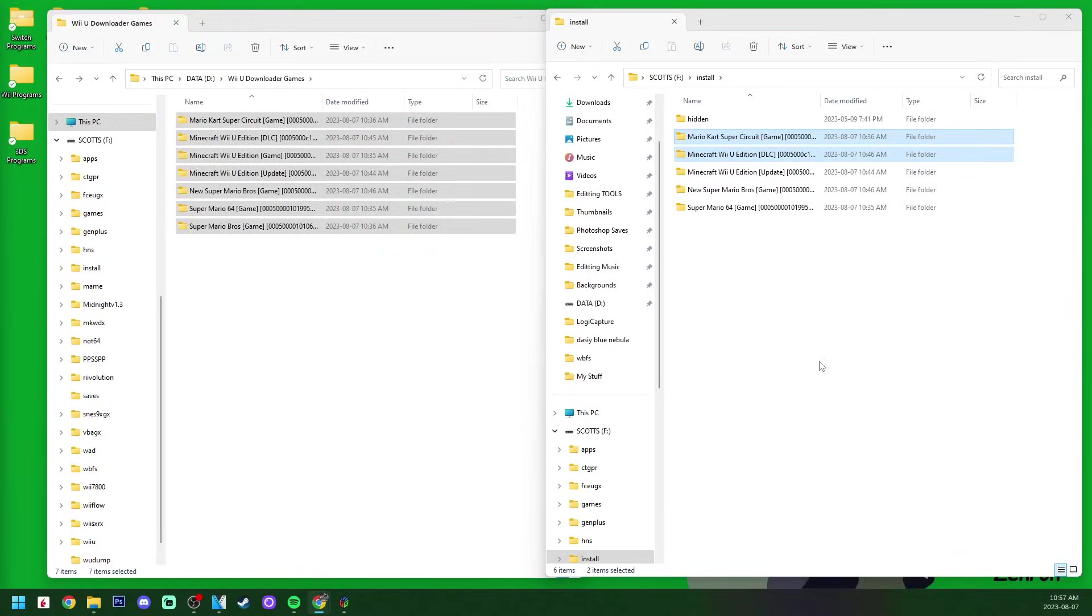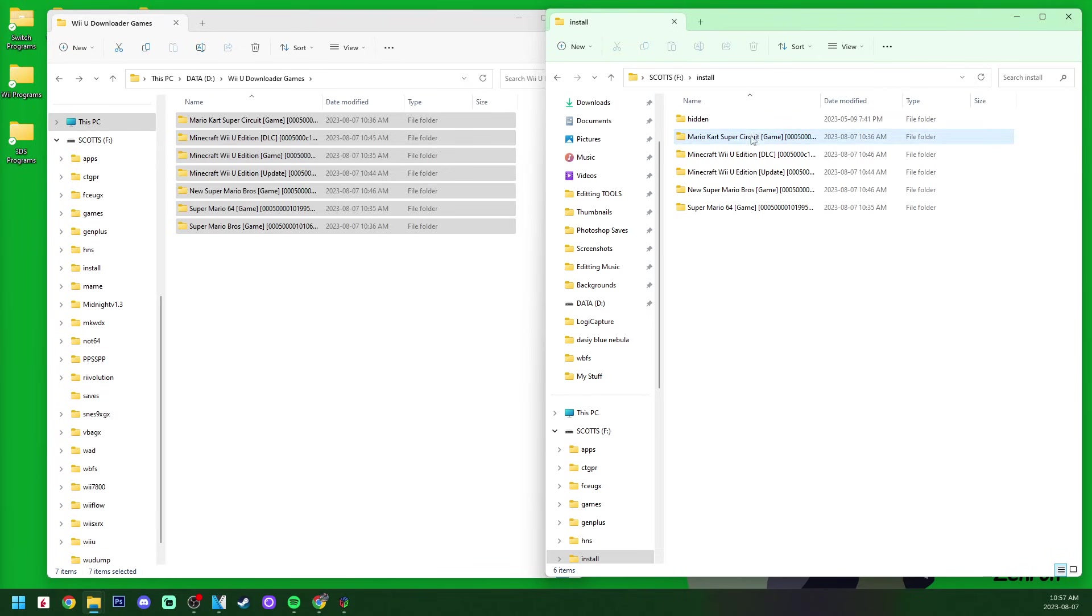And there we go, they are all in there. You can rename them, but it's really not necessary, because we're just going to use these files to install them onto our Wii U, and then we can delete these after. Once all of these are inside your install folder, let's head over onto the Wii U and get them installed. I'll meet you over there.